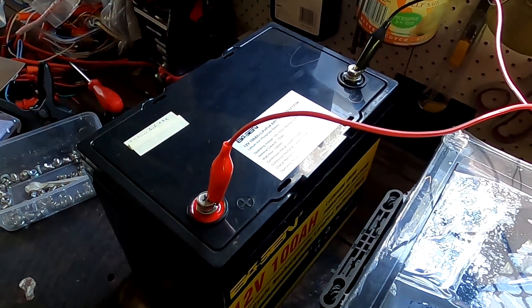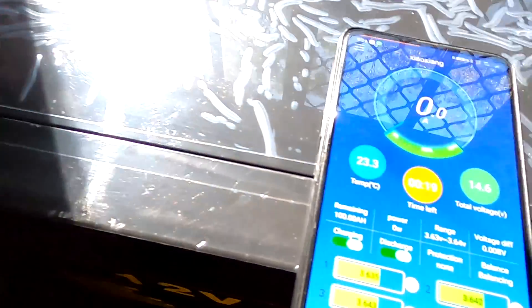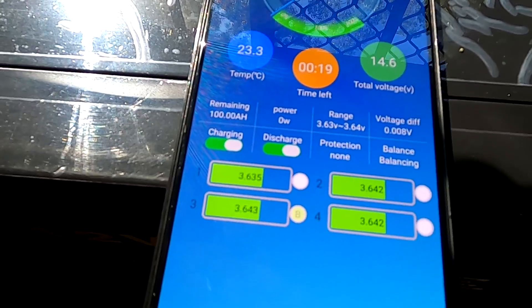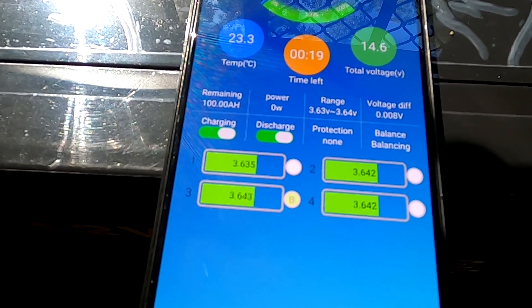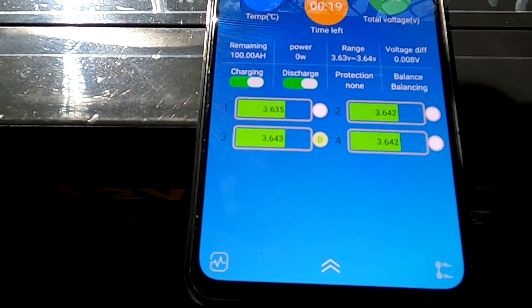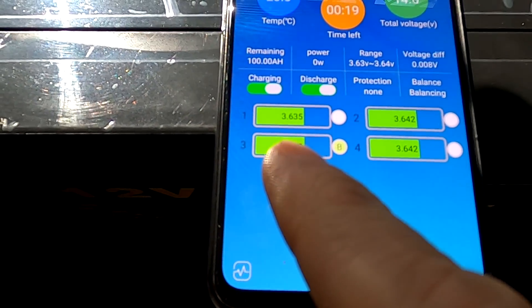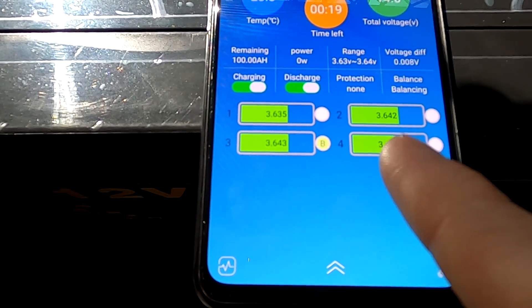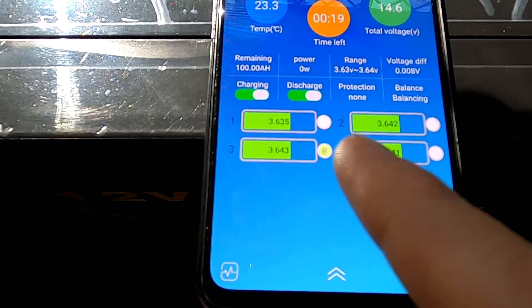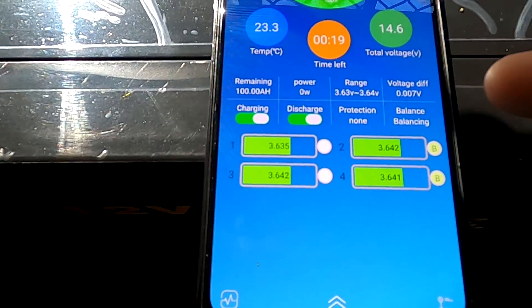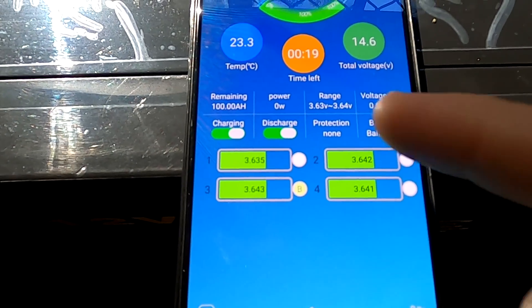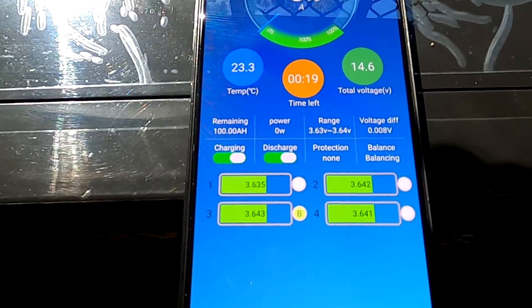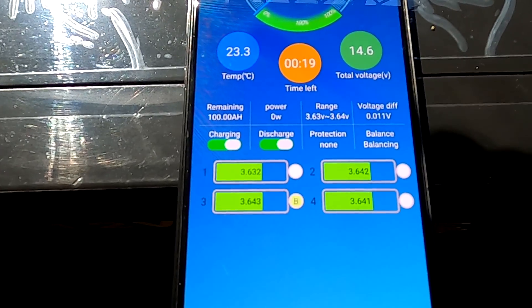So it is now the next morning and I have fully top balanced the 12 volt 100 ampere hour battery again. You can see we are at 3.64 volts and we've got 8 millivolt deviation. I would consider this as a full top balanced battery pack now.